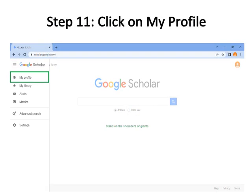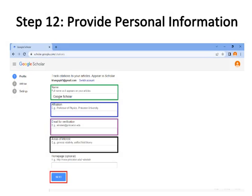Step eleven: Click on 'My Profile' in the Google Scholar menu. Step twelve: Provide personal information such as name, affiliation, email for verification, area of interest, and home page (optional). Your name is bordered with green color, affiliation with blue color. For the verification email, it must be your university email in the format username@universityname.edu — otherwise your profile will never be verified and your articles will never appear in Google Scholar search.